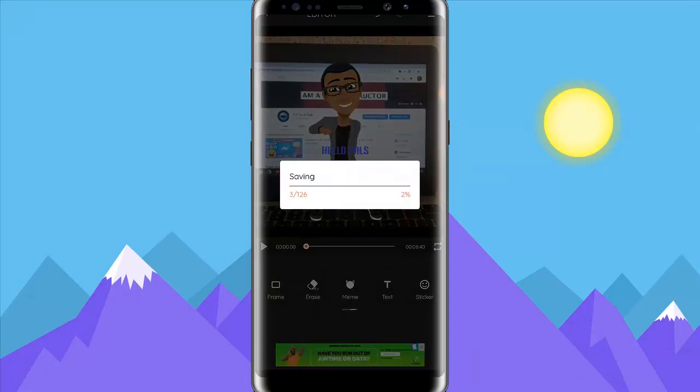Once you're done, use high quality — I prefer using high quality. Then click on Confirm. The high quality setting is going to make it come out very clear. Then send and wait for it to completely export.